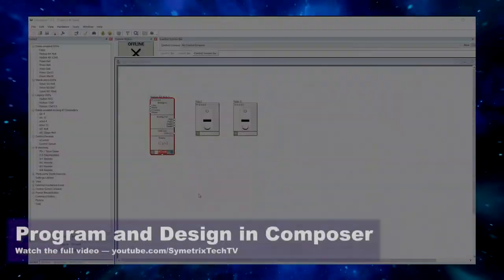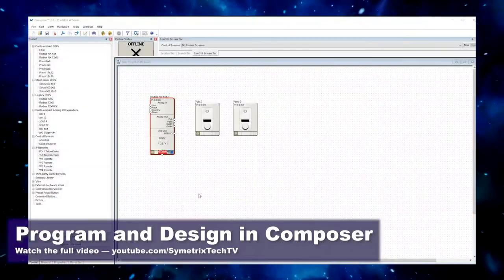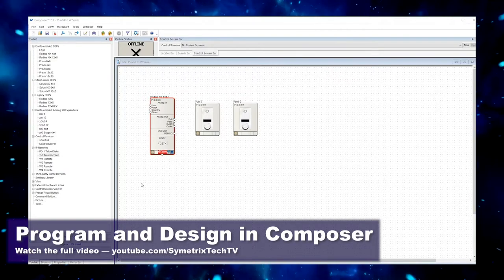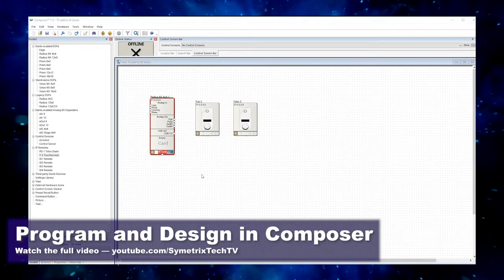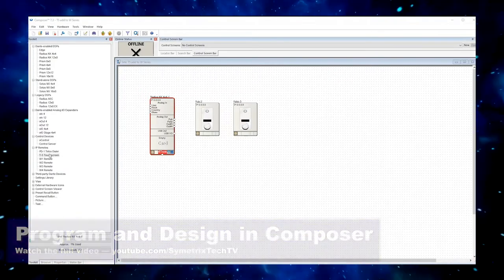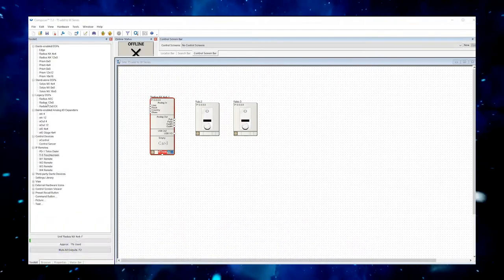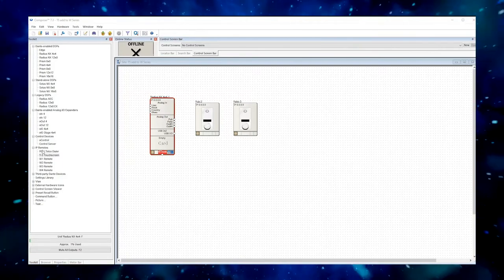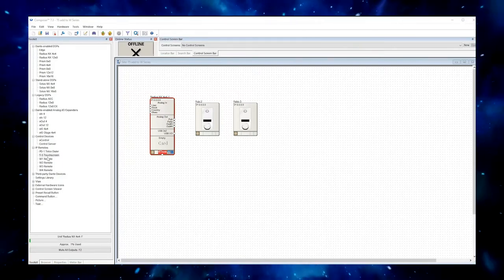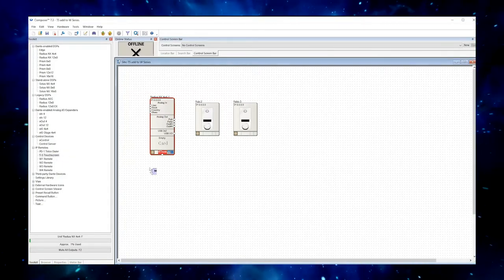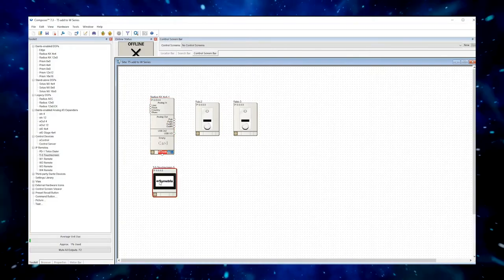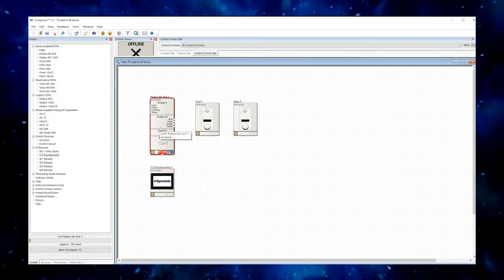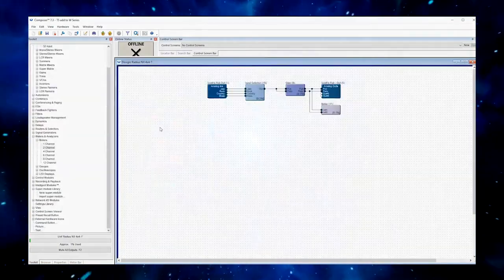The first step is to add the T5 hardware to this design. With the site view open and the toolkit, navigate down to the category called IP remotes, find a T5, and add it to this design.